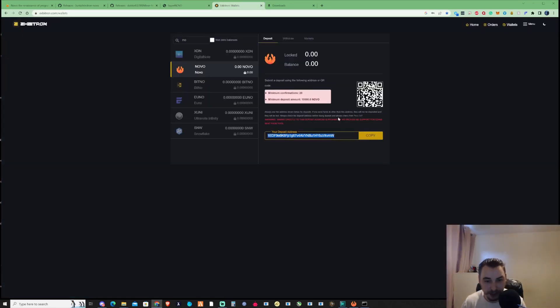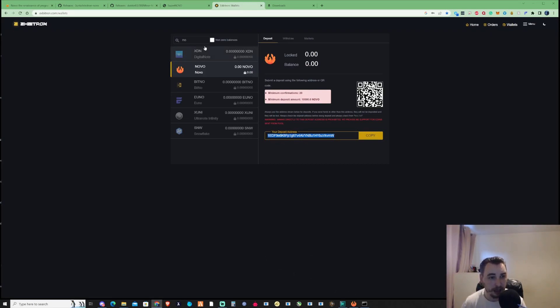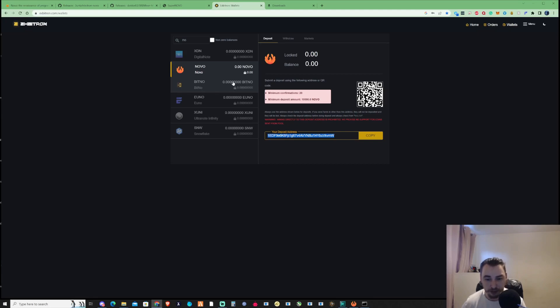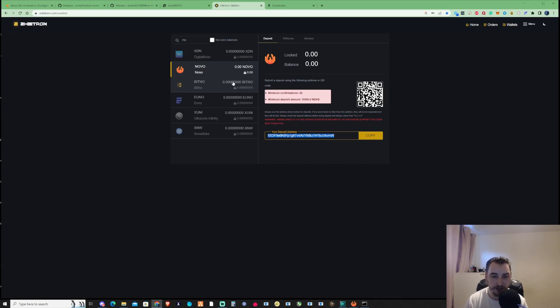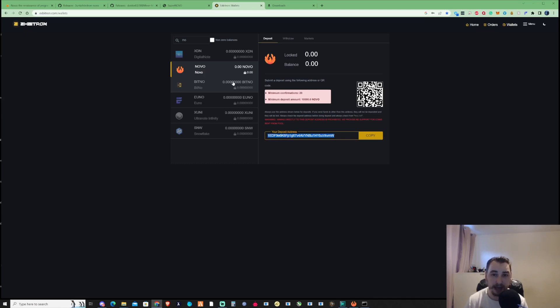This was recommended to me by someone in the community via Discord, so I appreciate you letting me know which cryptocurrencies to check out. As I normally do on this channel, I'll mine this for 24 hours on a Ryzen 7 3700X to give you an understanding. Then I'll show you exactly what my results are and how much I made.